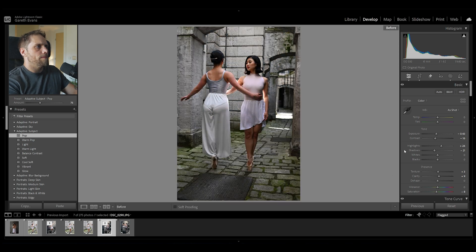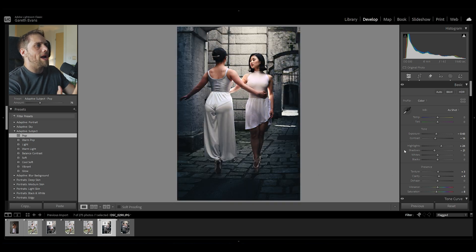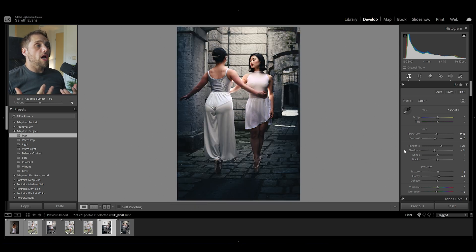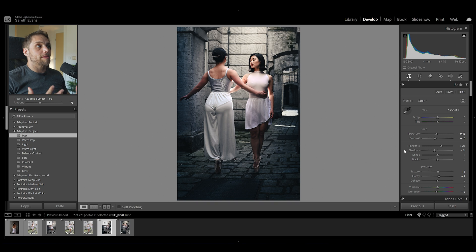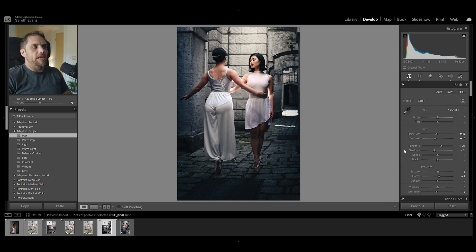Now we feel like we have light just pouring down onto our subjects, but otherwise it's a reasonably dark, moody alleyway. That's before and that's after — we've done quite a lot there to change the look of this image. This can work really well for all kinds of things, especially when you've got a slightly moodier or interesting environment like this. Stylizing your image with some color grading, some exposure manipulation, dodging and burning, can do wonders for the final look.